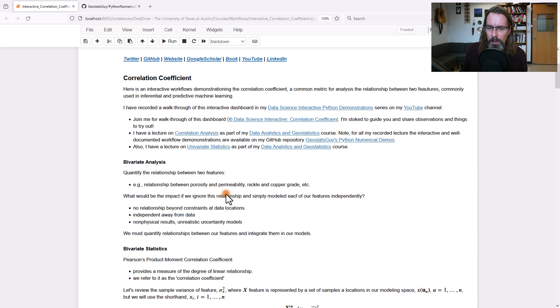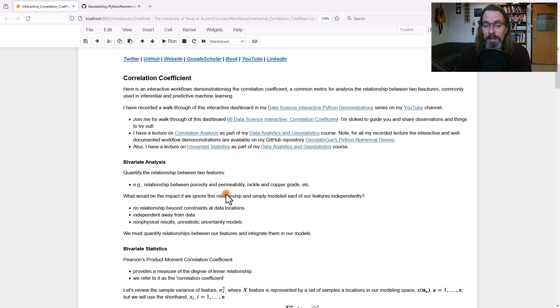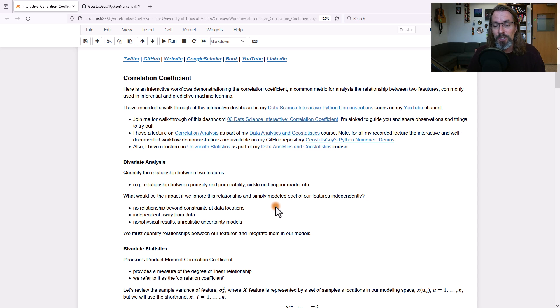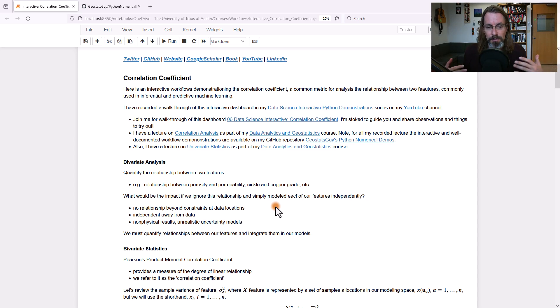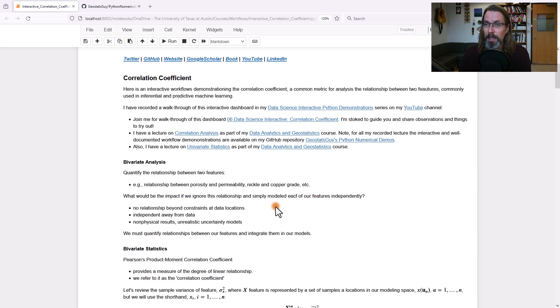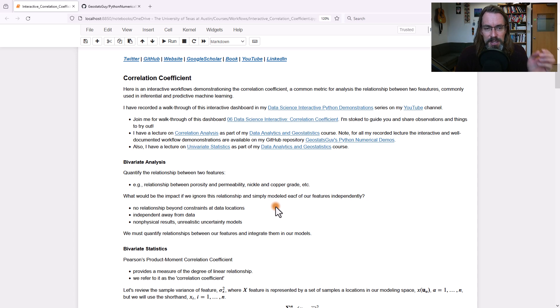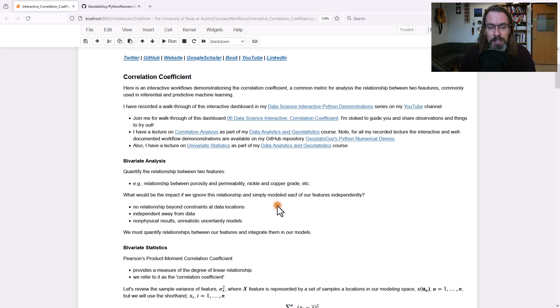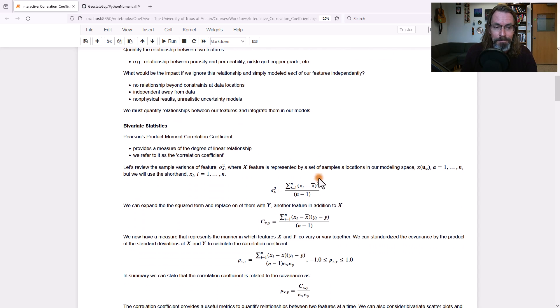What are we talking about when we're talking about correlation? We're talking about what's known as bivariate analysis. We're trying to understand the relationships between two features. Let me give you an example. Porosity, permeability, nickel, and copper grade. It doesn't matter. There's many cases in which we want to work with more than one feature, and we need to understand the relationship between them. Now, what if we were to go ahead and take our features, porosity and permeability, for example, and just ignore the relationships and just model them? If we model them individually, that'd be univariate modeling, and we'd have no relationships between the porosity and permeability beyond local conditioning from data. So they'd be independent away from the data. That'd result in non-physical results. It would not be a good way to build a model. So we must quantify the relationships between our features and integrate them into our models for sure.